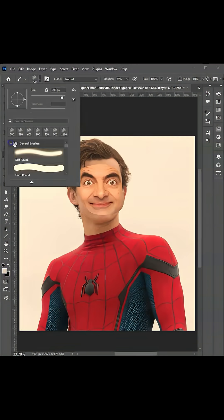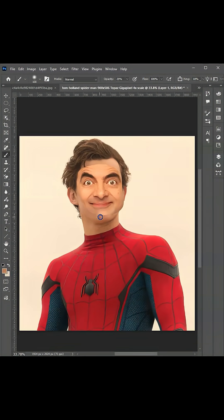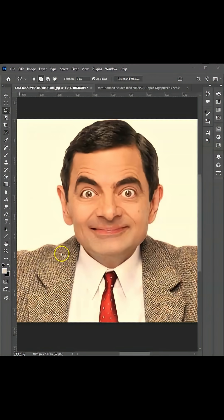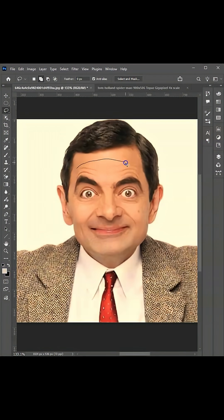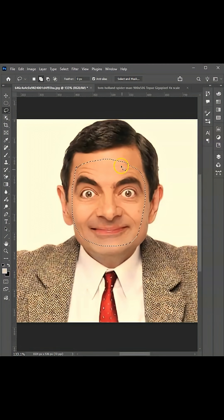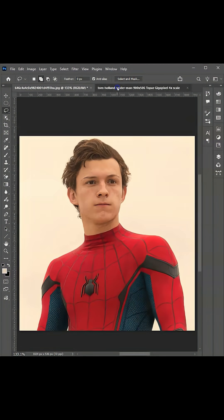For today's video, I'm going to show you how to swap faces in Photoshop. First, prepare two images. Going on the toolbar, let's get the Lasso tool, then create a selection around the face. Press Ctrl or Command+C to copy. Let's go back on our original document and paste it here by pressing Ctrl or Command+V.